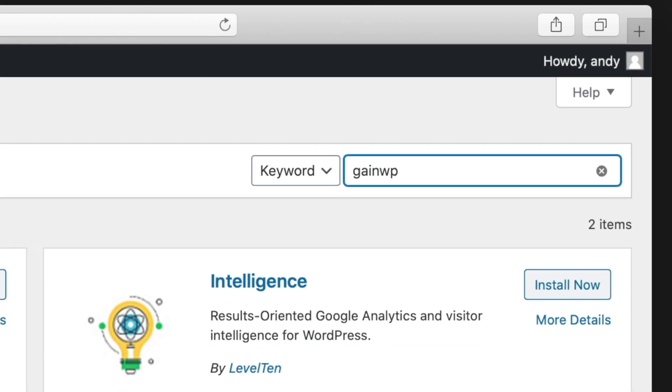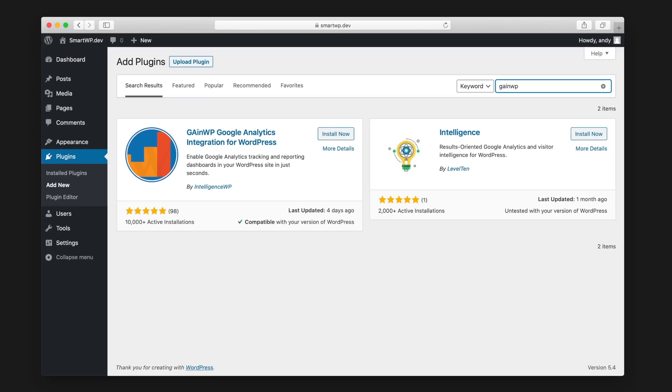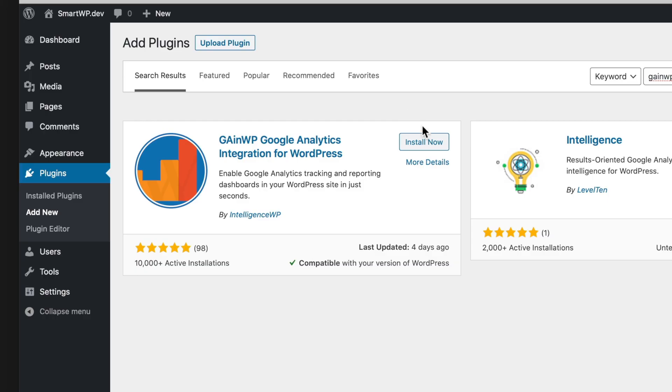Now there are a lot of plugins that you can use for Google Analytics on your WordPress site. A lot of them try to upsell you on features you don't need. I especially like this GANWP because it's free and it shows you your reporting on your dashboard so you don't have to leave your dashboard once you have everything set up. So let's activate and install this plugin.